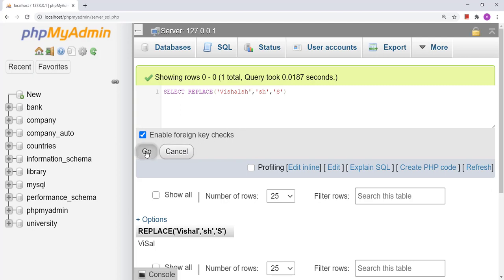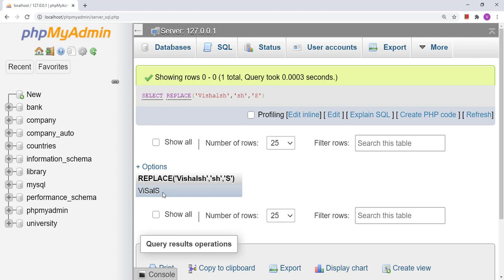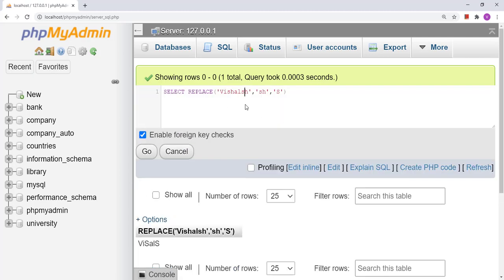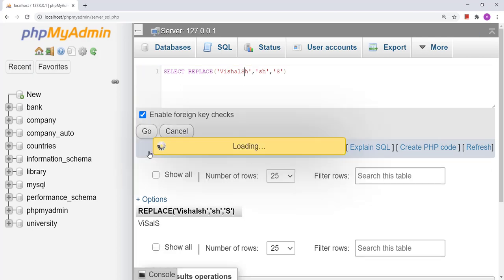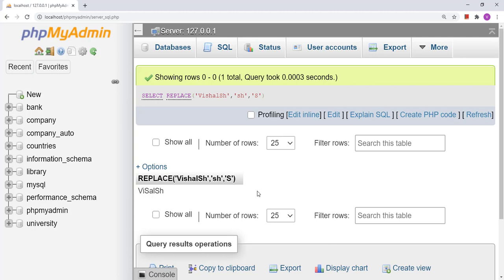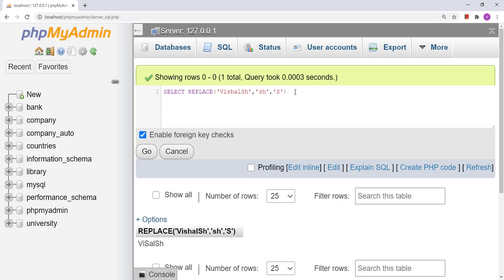If there are multiple occurrences of 'sh', all of them get replaced. However, if we use capital 'SH' in the from_string, it will not replace lowercase 'sh'. The REPLACE function is case sensitive.